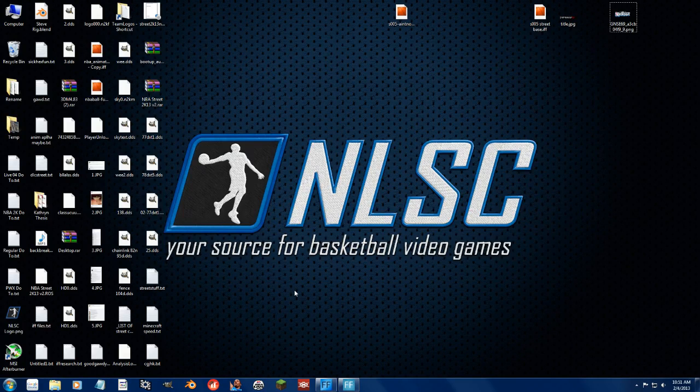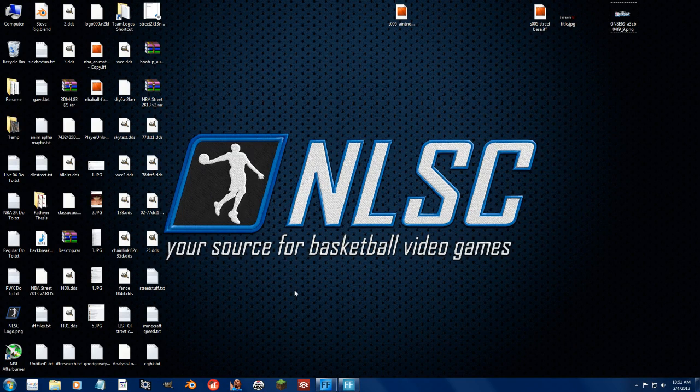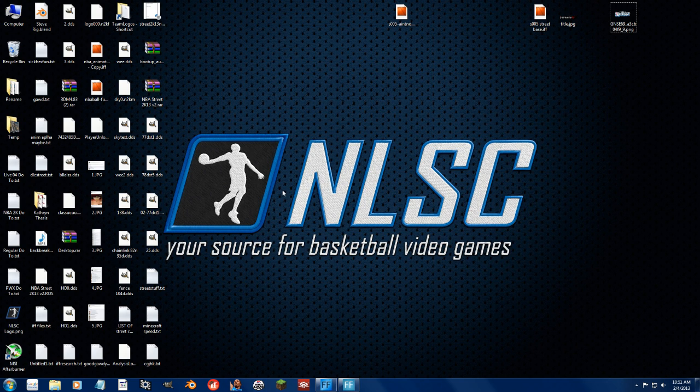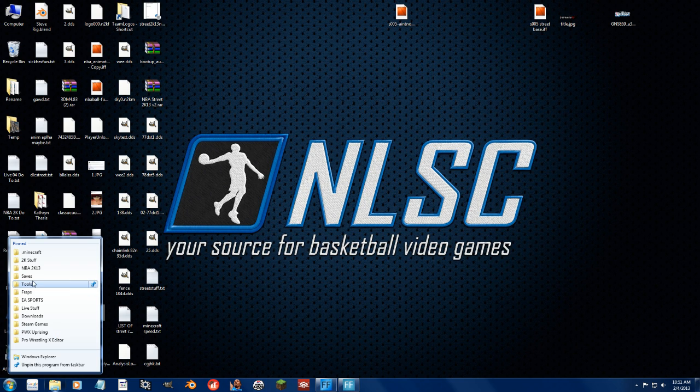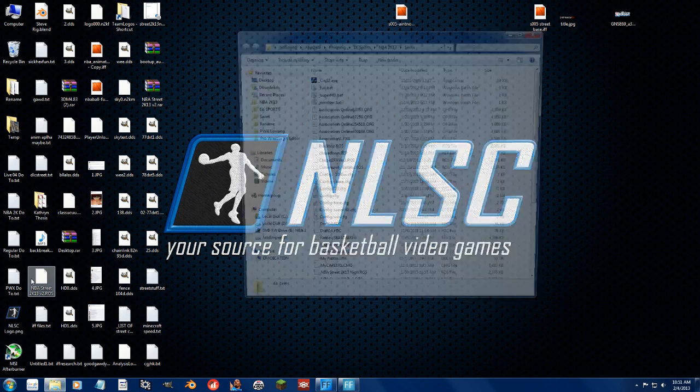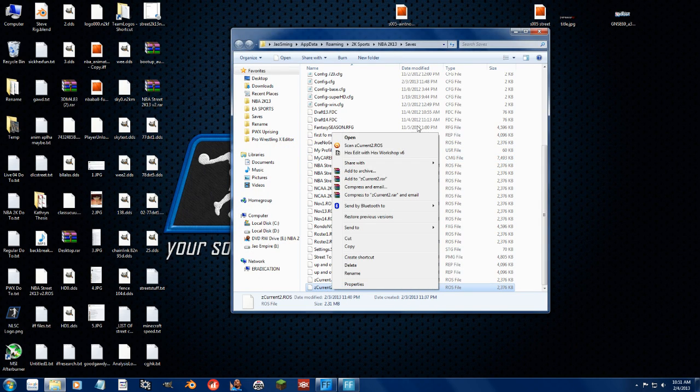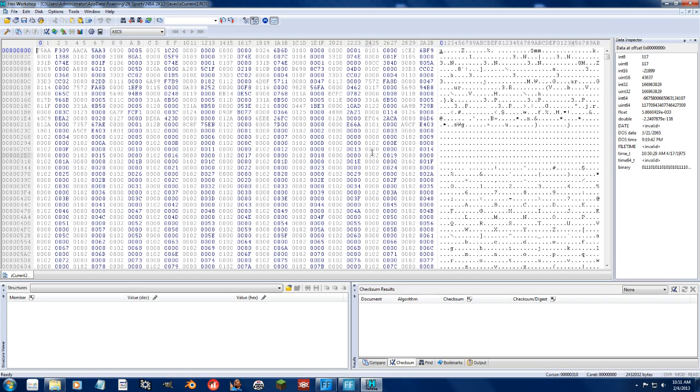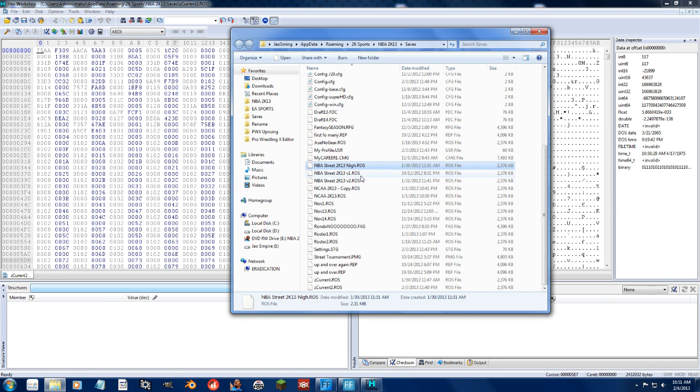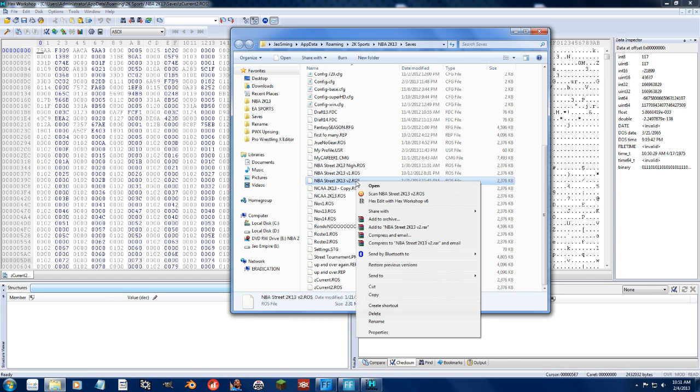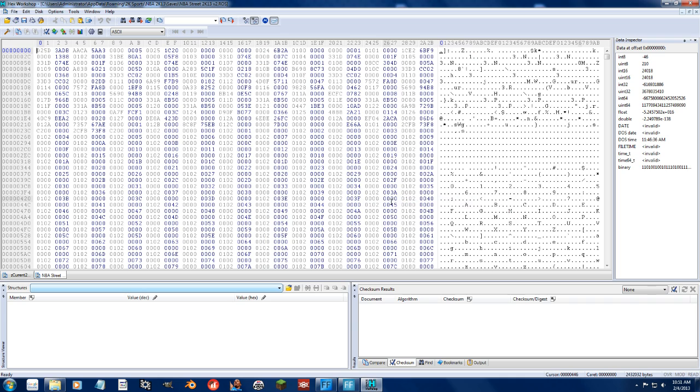Hey guys, so for whatever reason 2K has decided to completely screw with us and change the formatting of the roster file. Let's just grab one real quick, go to my saves folder, scroll down and take the current 2 and we're going to hex edit it. I'm also going to take an old one, we'll take my Street Volume 2 because this happened within the past couple of weeks.